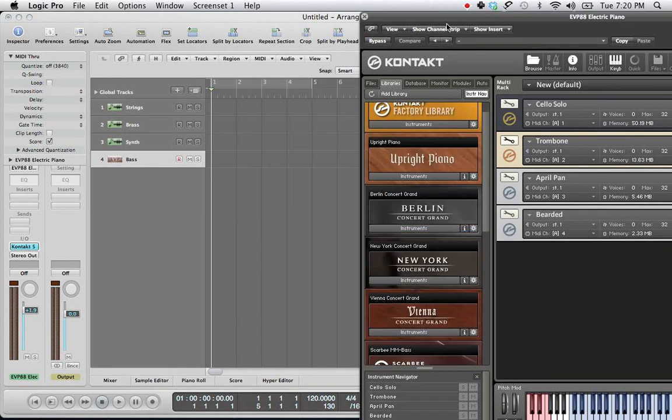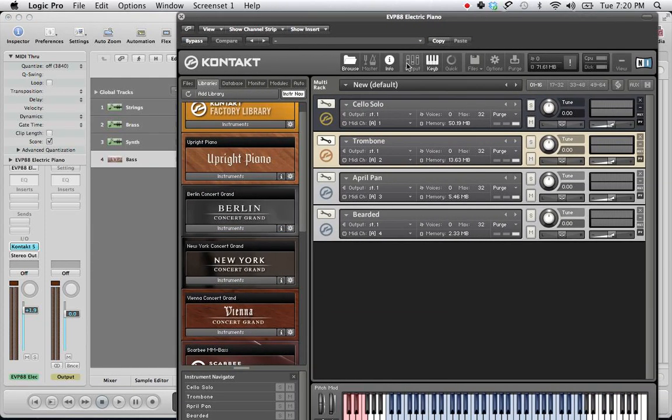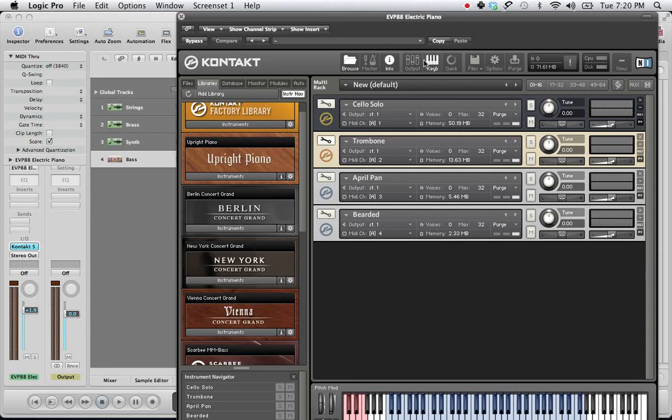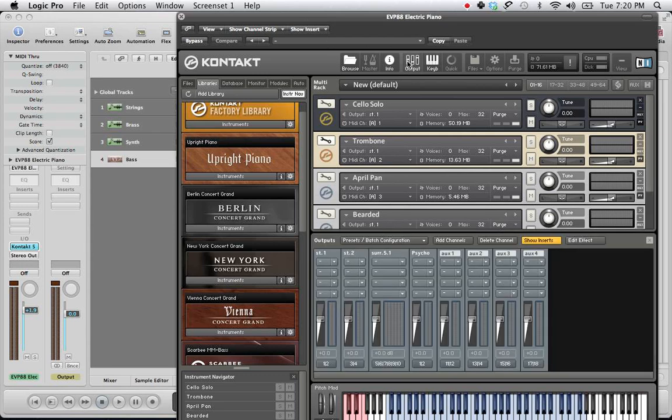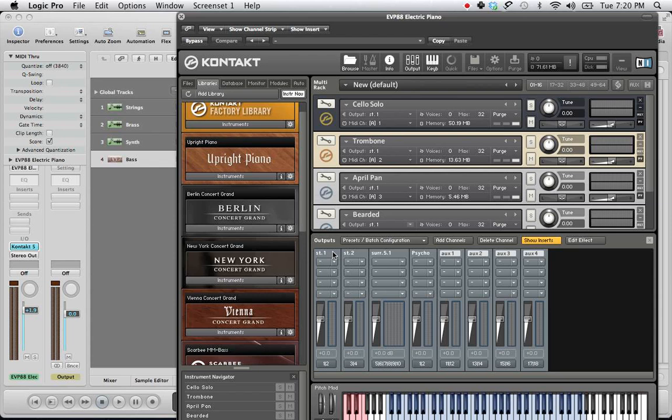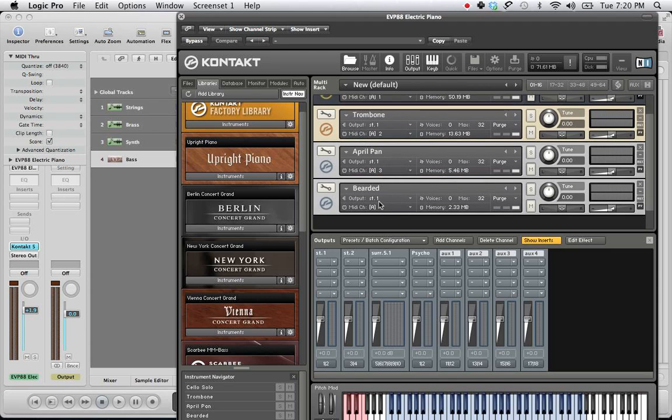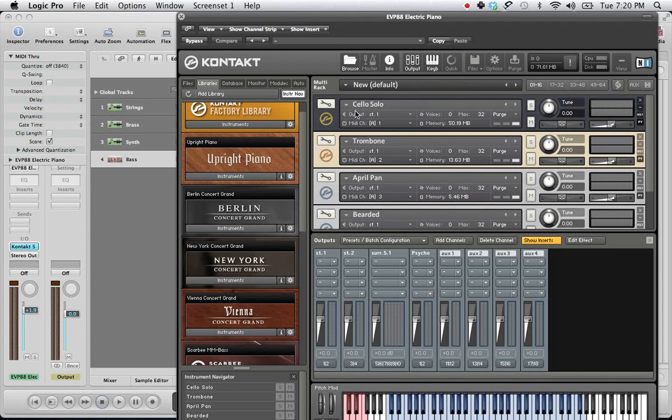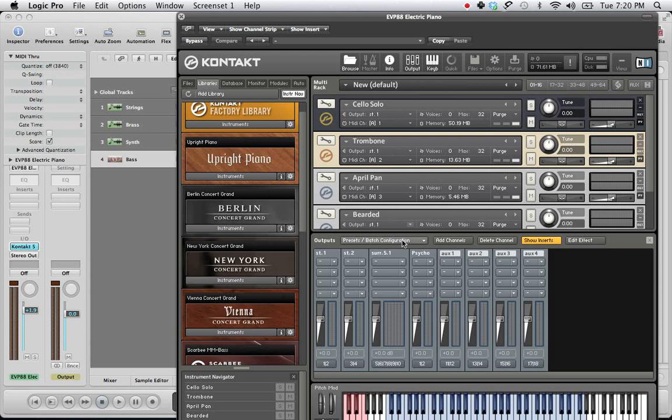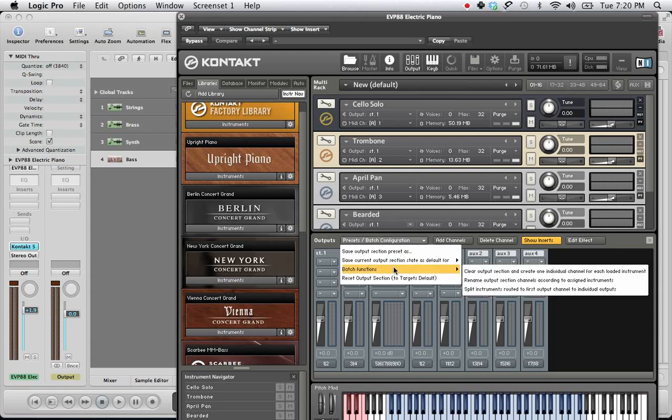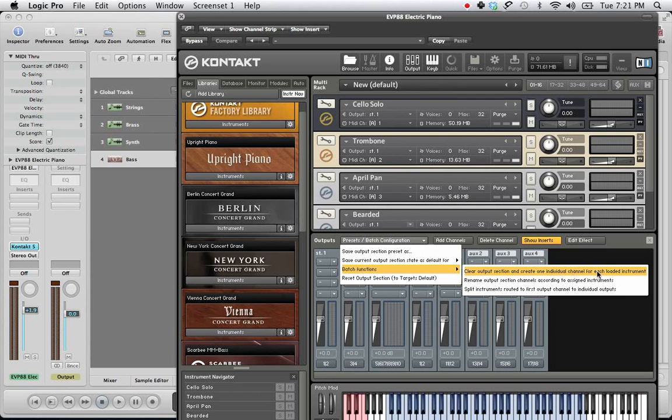All right. Now, what we need to do is set up our outputs. So click output within Kontakt. Now as you can see on this mixer down here, the outputs aren't properly assigned. Outputs 1, 2, and 3, 4 only refer to the cello solo. You see ST1, ST1, and Tromb, and they're all ST1. What we need to do is create an output individually for each of these instruments. So what we need to do is go down to Presets / Batch Configuration. Click it. Batch Functions. Highlight that.